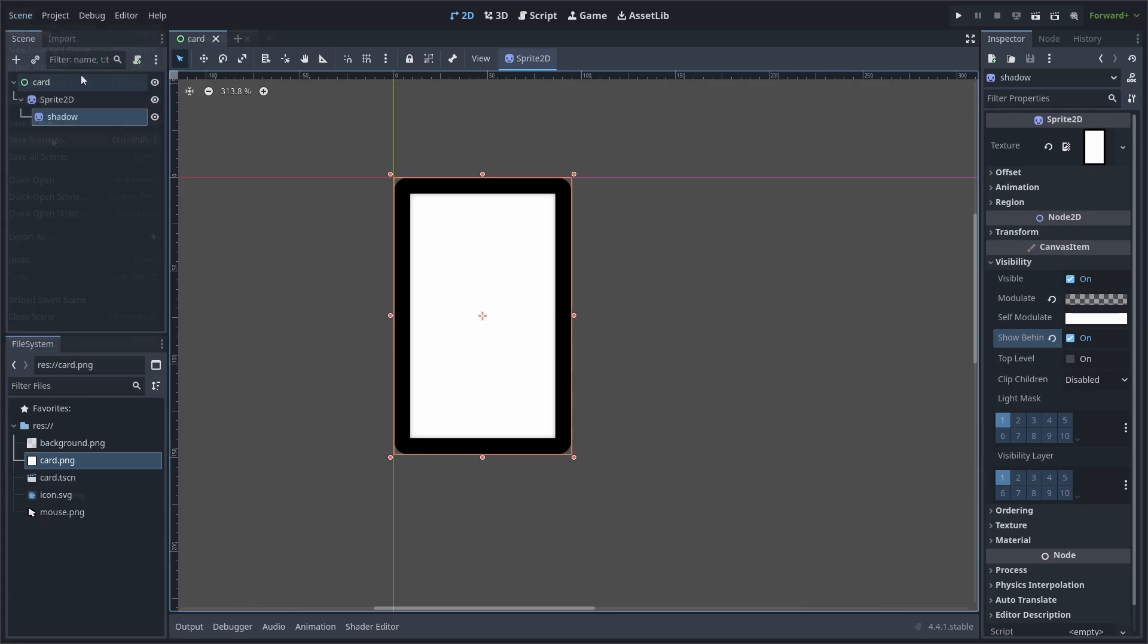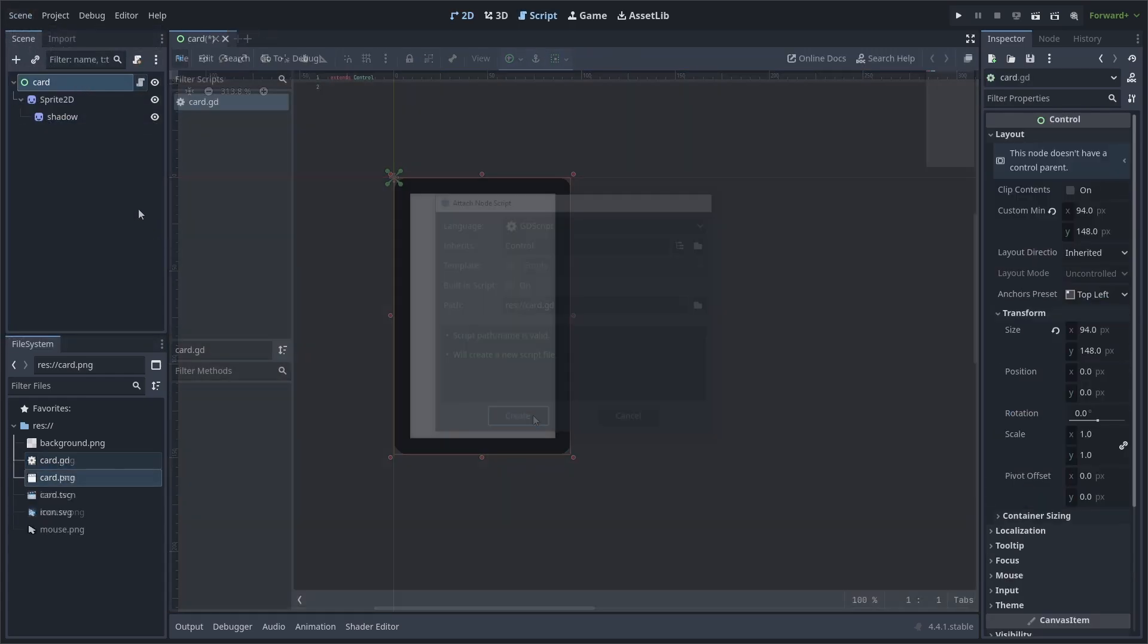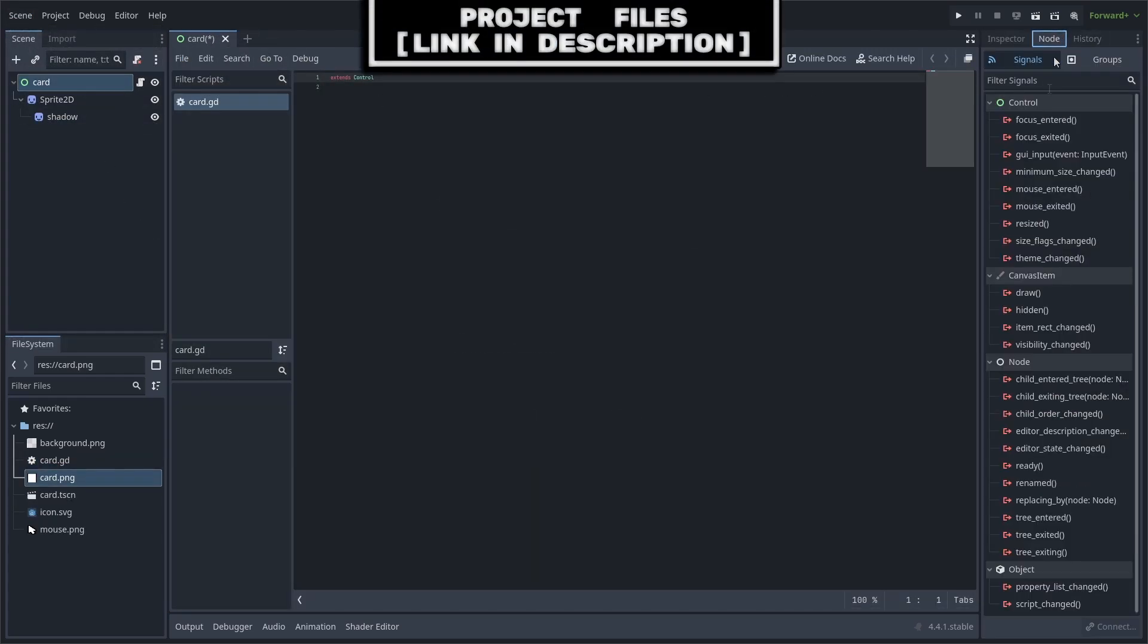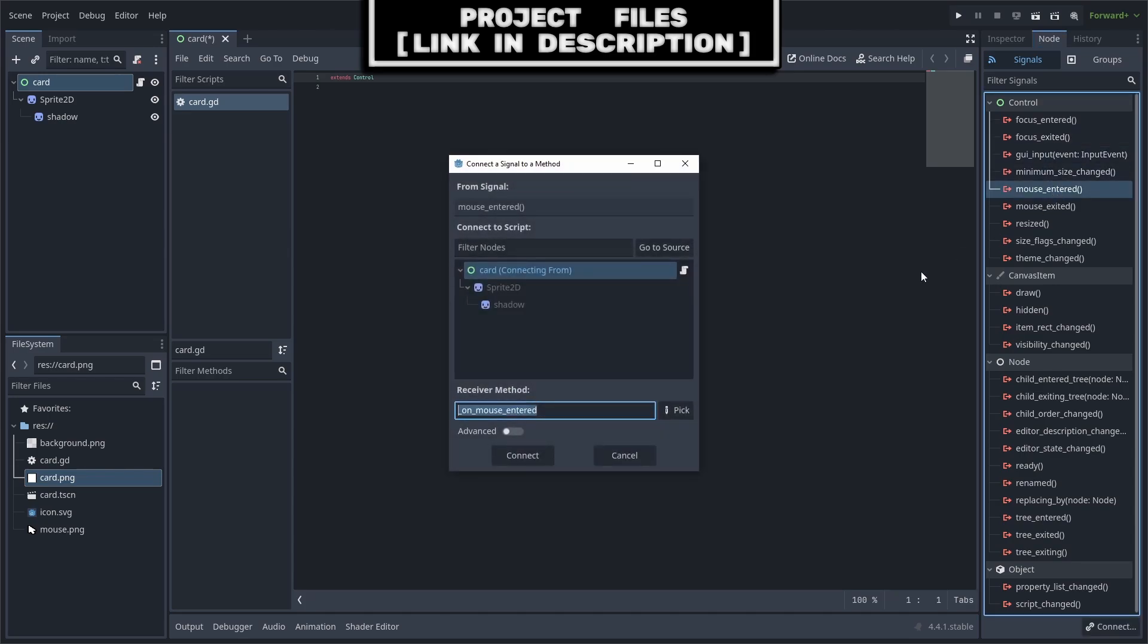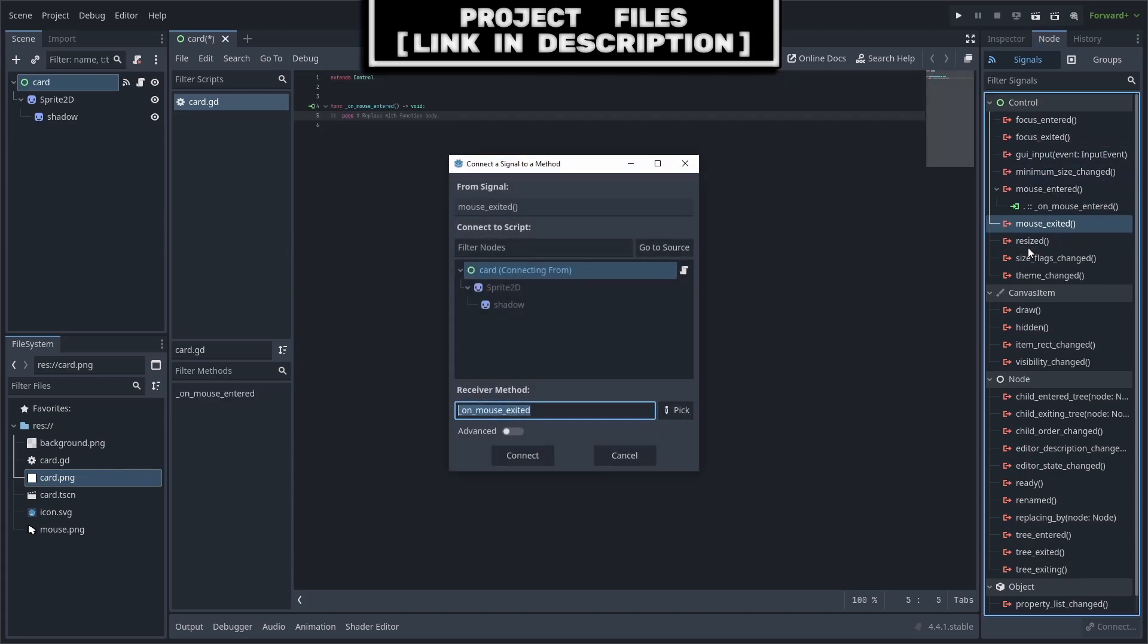Finally, save the scene and select the card and hit add a script. Then select the card again, go to nodes, then in signals, double click the mouse entered signal and hit connect. Double click the mouse exited signal and hit connect.